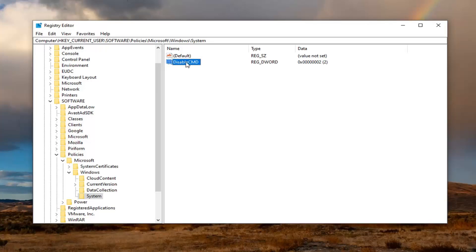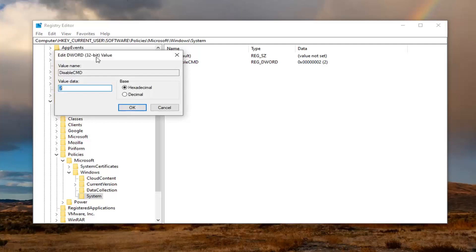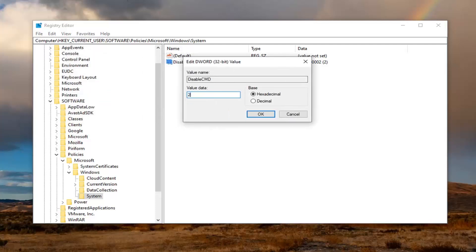Once you've created this value, you want to double-click on it. Now if you want to disable the command prompt, you want to set it to number 2. Pretty straightforward.